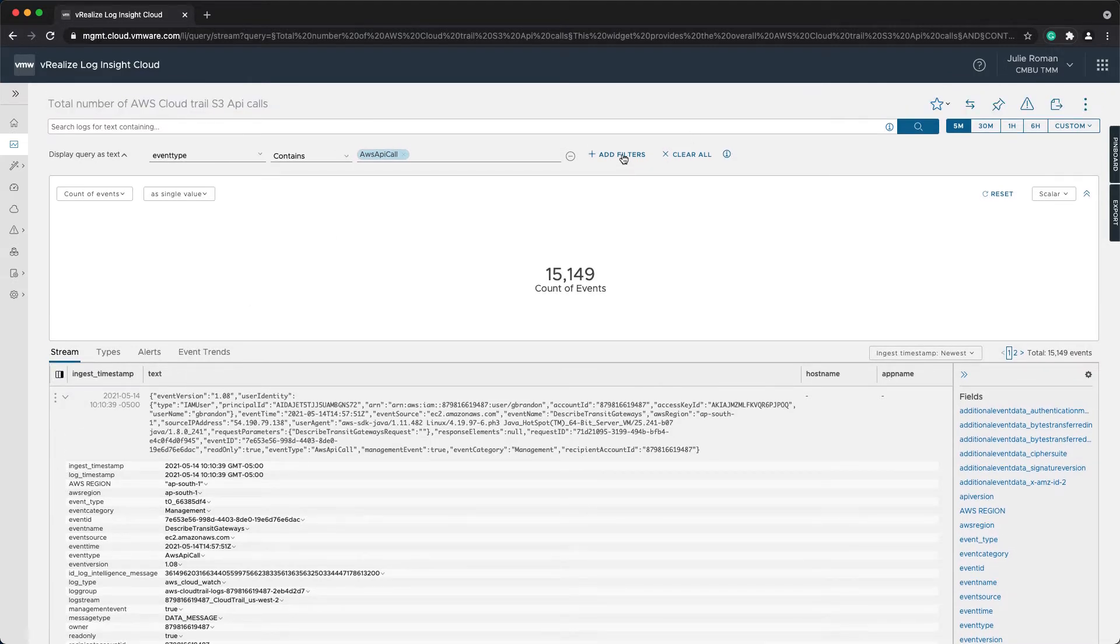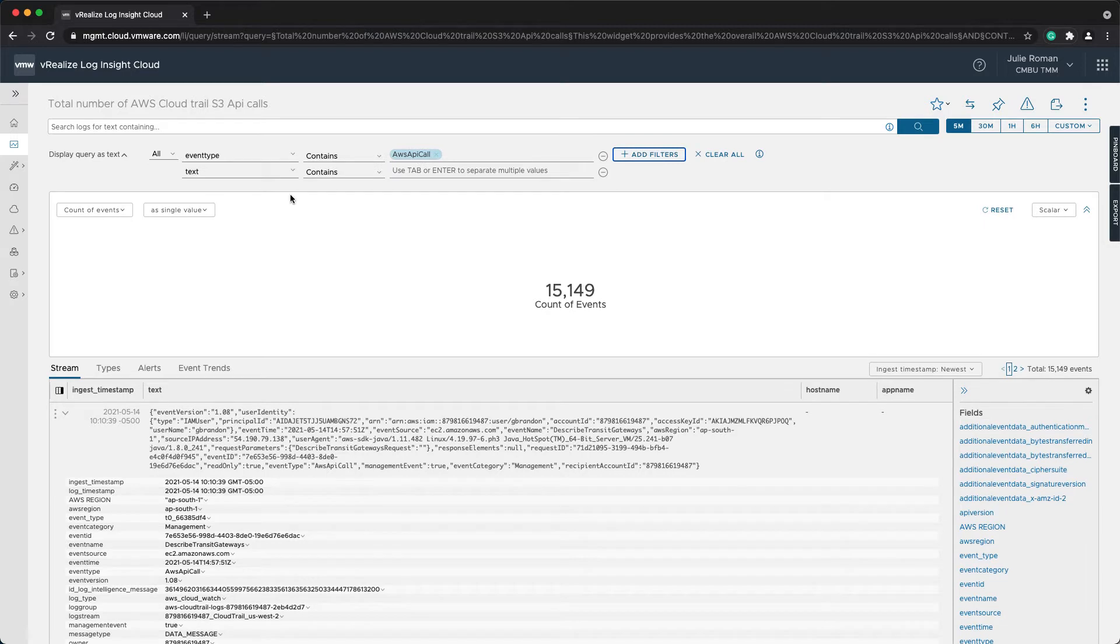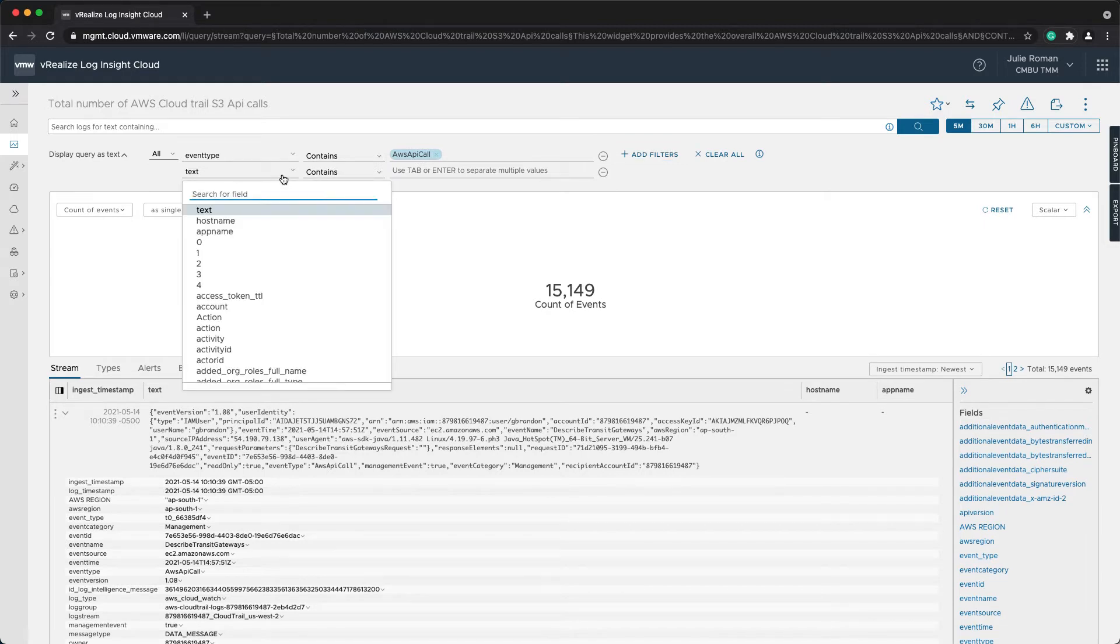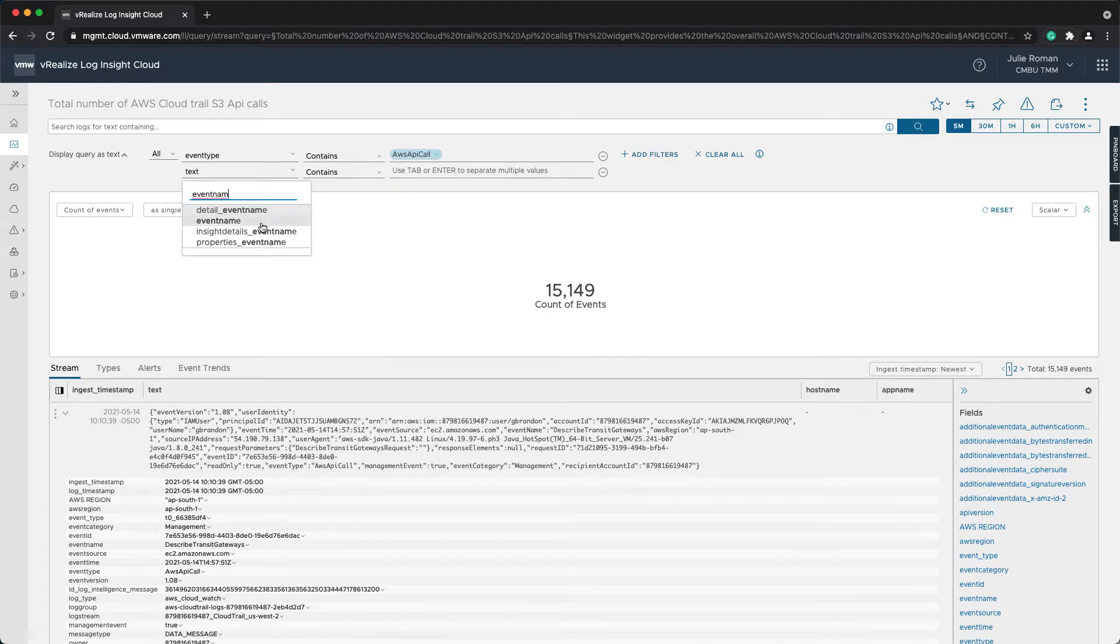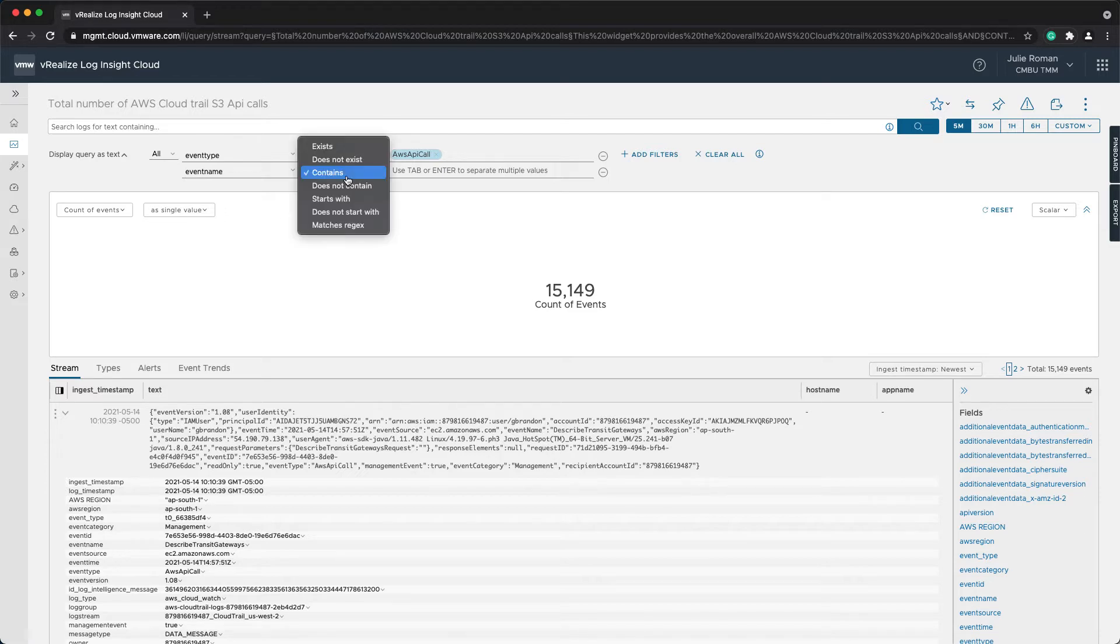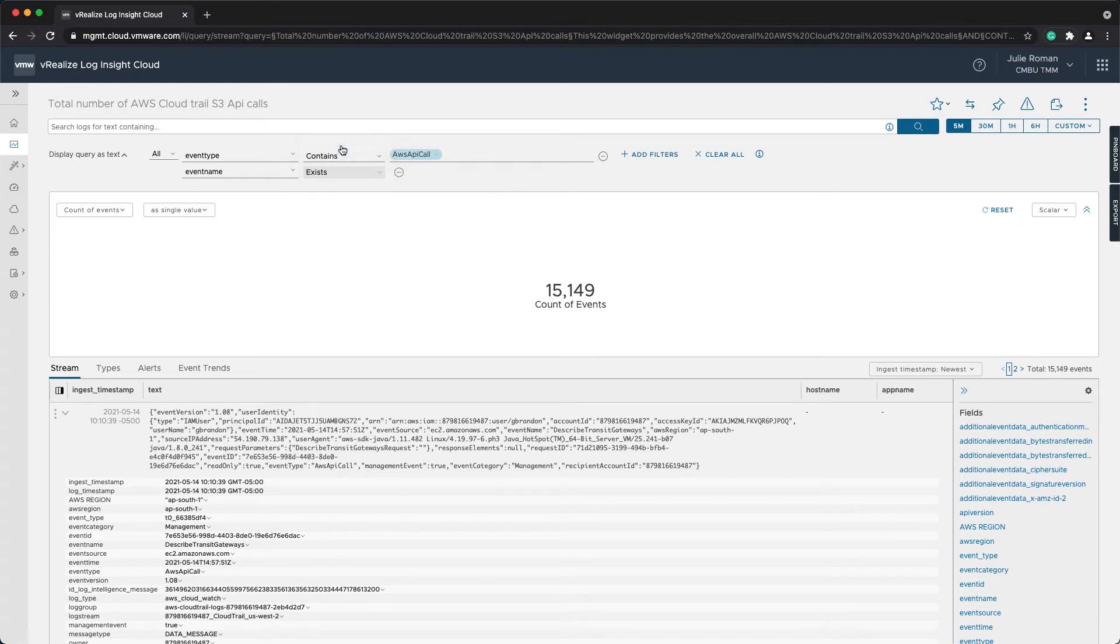So I need to add a filter for event name, and I don't care what the value is. I just want logs where the event name exists.